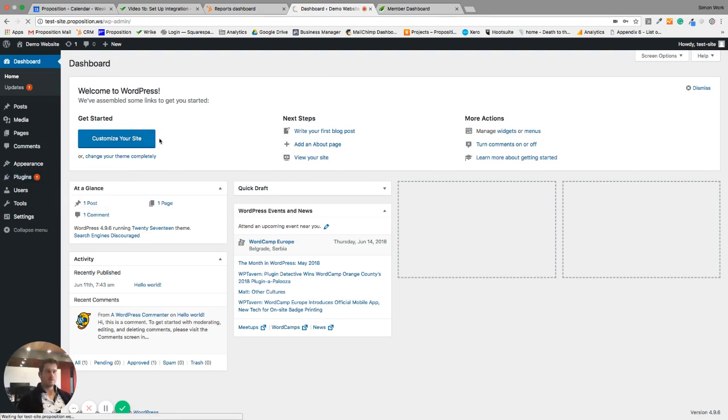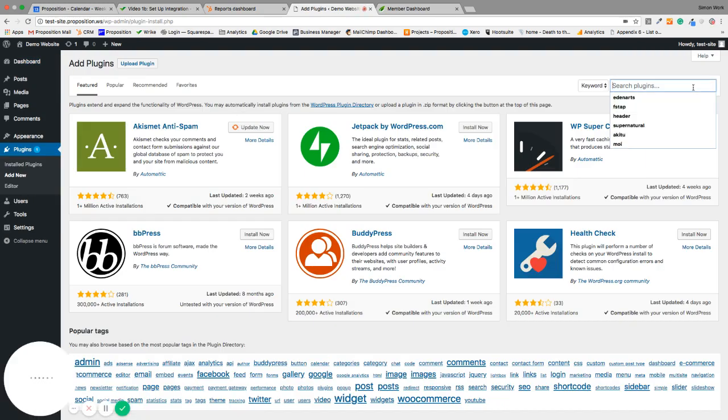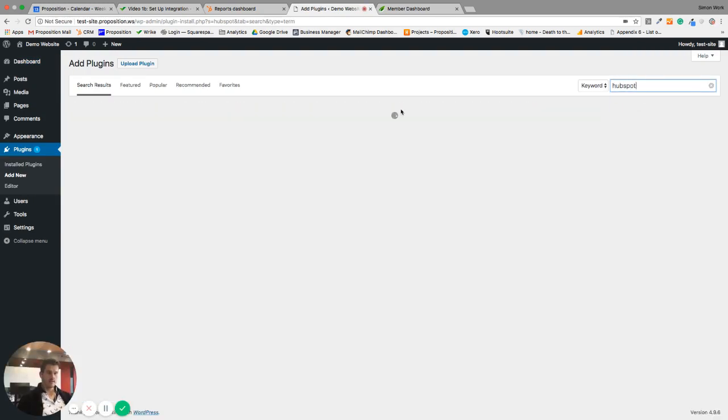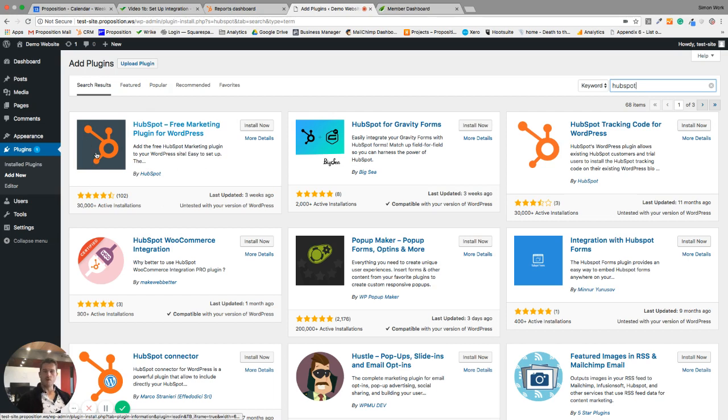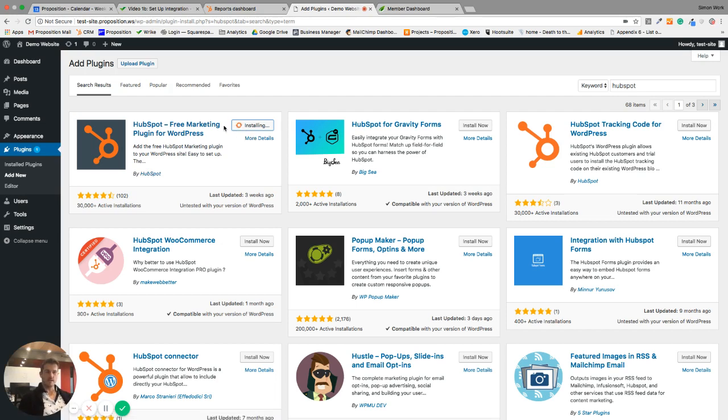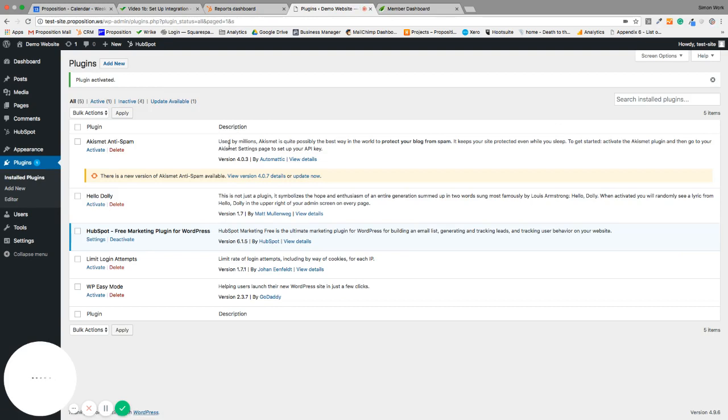Once you've done that, you're going to search for HubSpot plugins. HubSpot's got a couple of plugins that we're going to use today and configuring them is really easy. We're going to use the HubSpot free marketing plugin for WordPress, which is going to start passing some data from WordPress back to our HubSpot account. This is important if we want to use WordPress blogs and tracking and all of that sort of stuff. I'm just going to click install now. That'll download and install that plugin into my WordPress site.